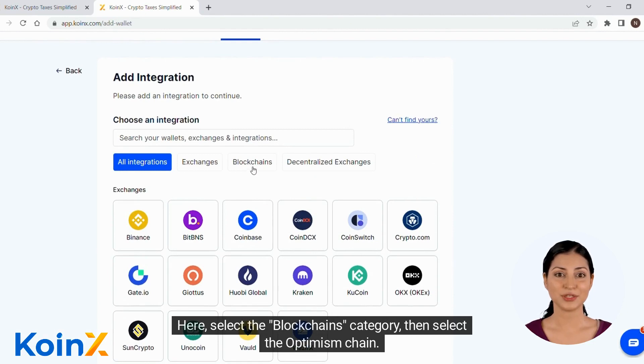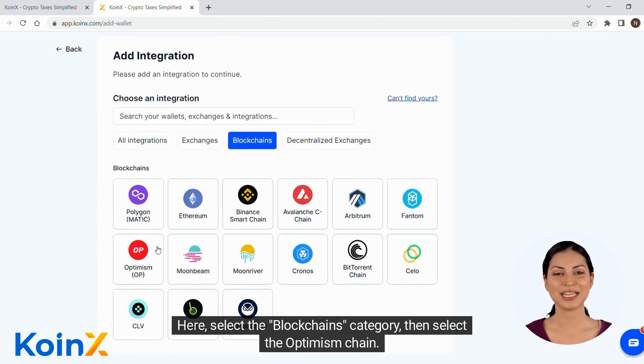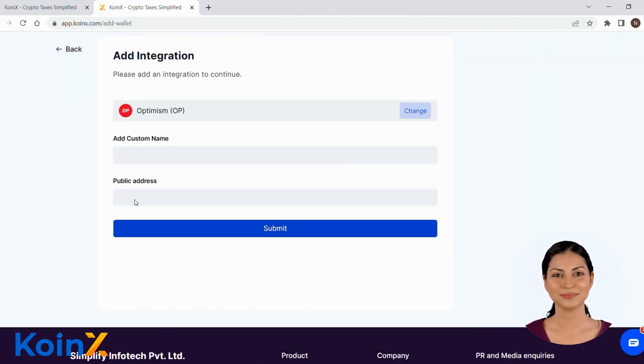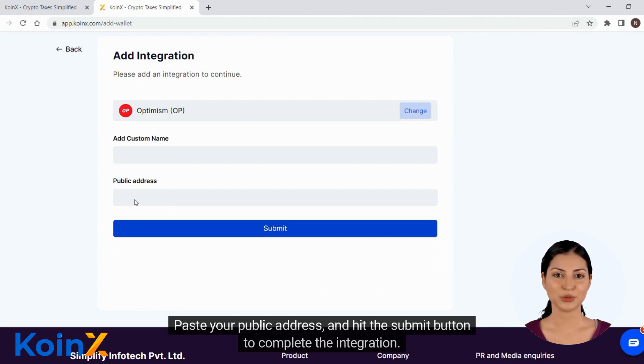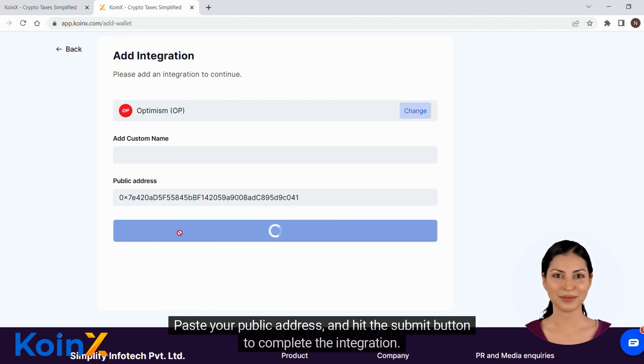Here, select the blockchains category, then select the optimism chain. Paste your public address and hit the submit button to complete the integration.